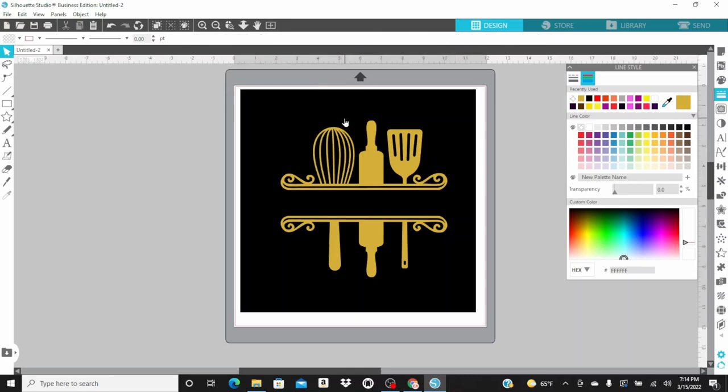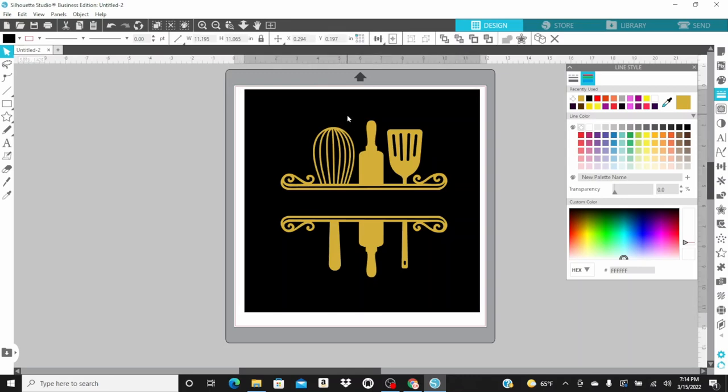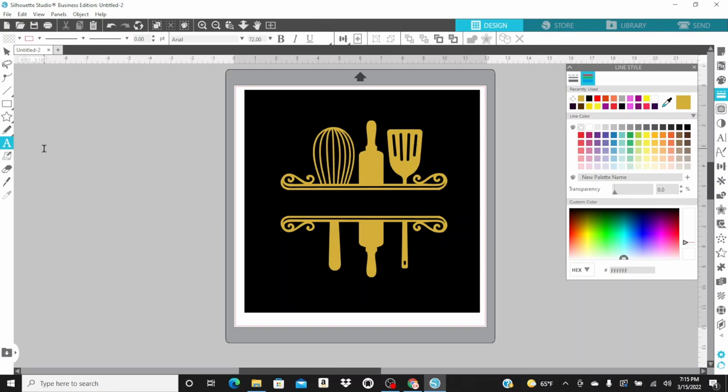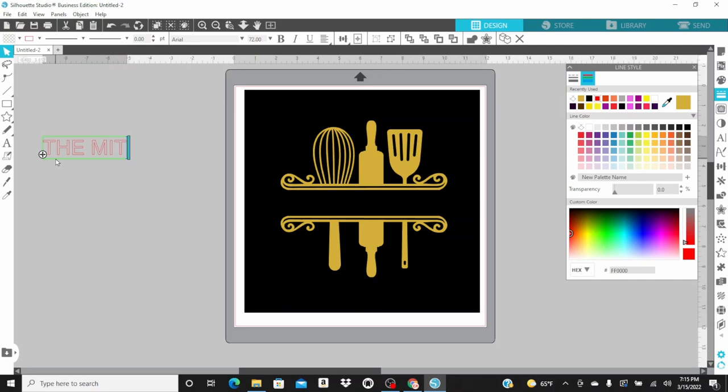I think this looks really good so far. The black background with the gold design. And this is really a great wedding gift, a great birthday gift. These come in really handy.